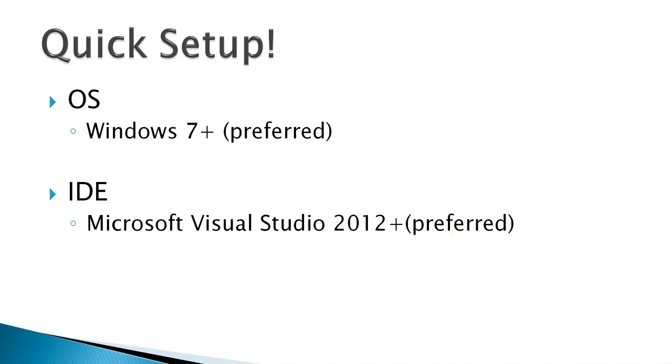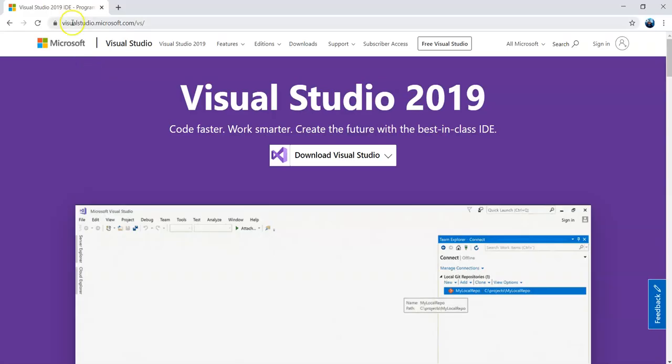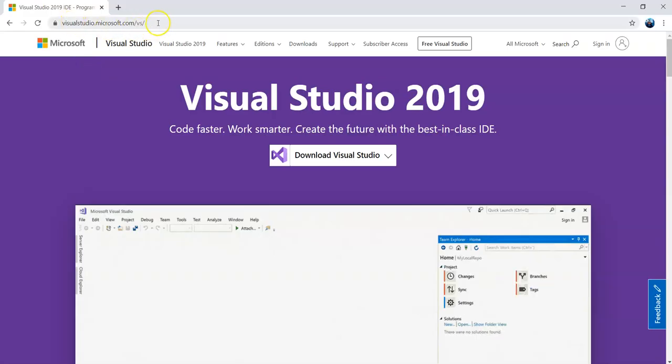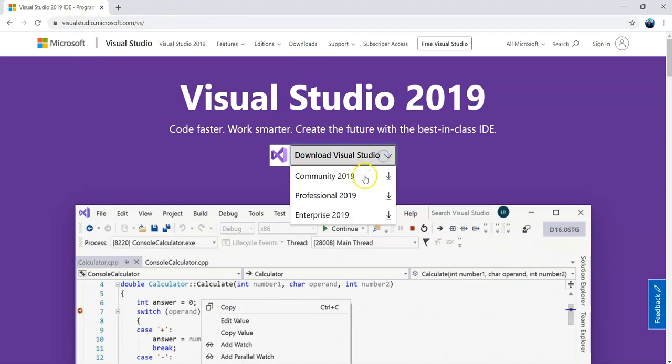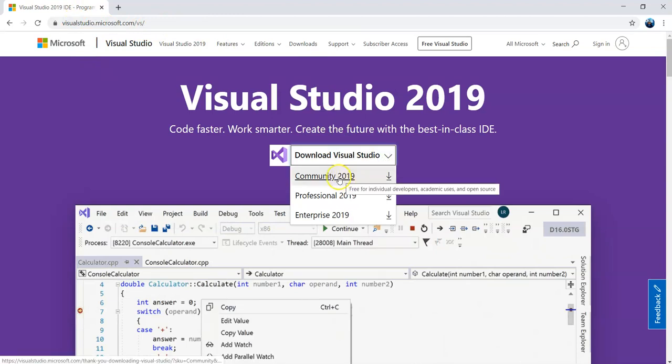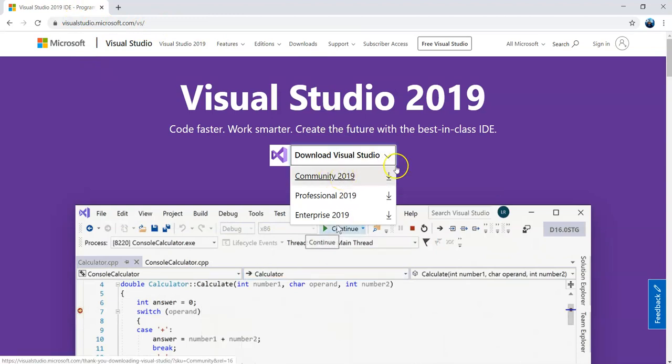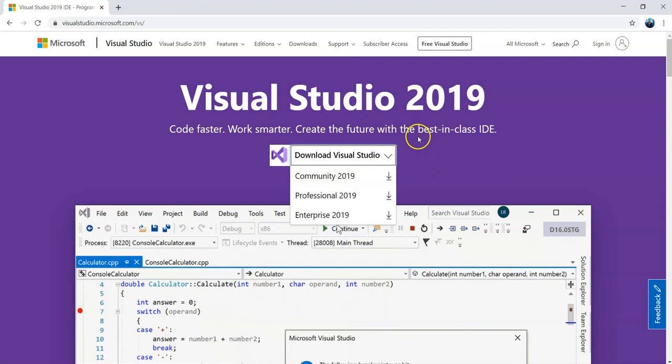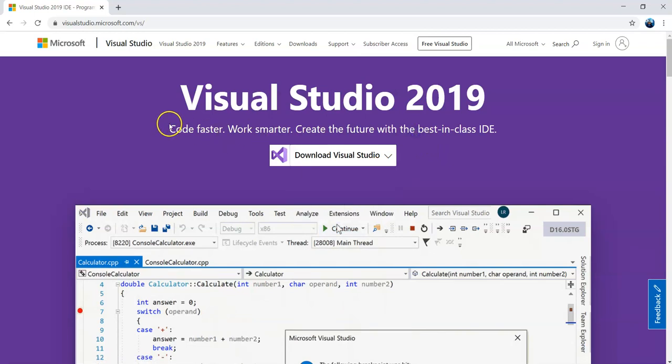In case you need to download Visual Studio, what you can do is, you can go to visualstudio.microsoft.com/vs. And then you can download community edition of Visual Studio 2019. It's a free edition, free for evaluation and demonstrations.